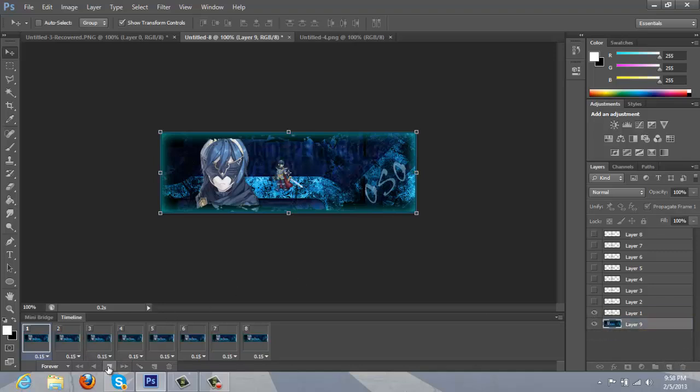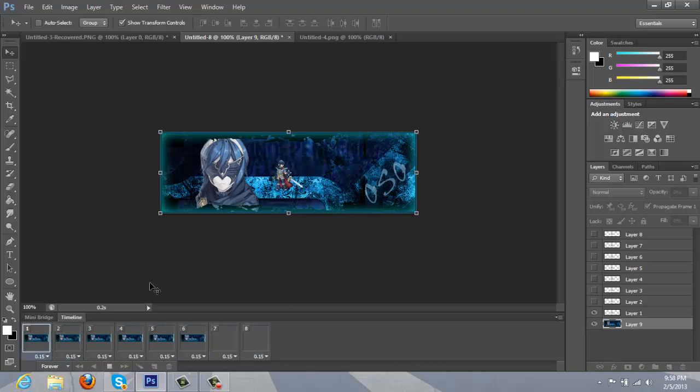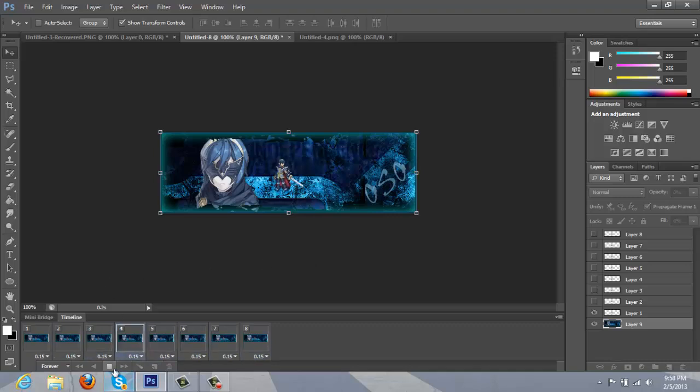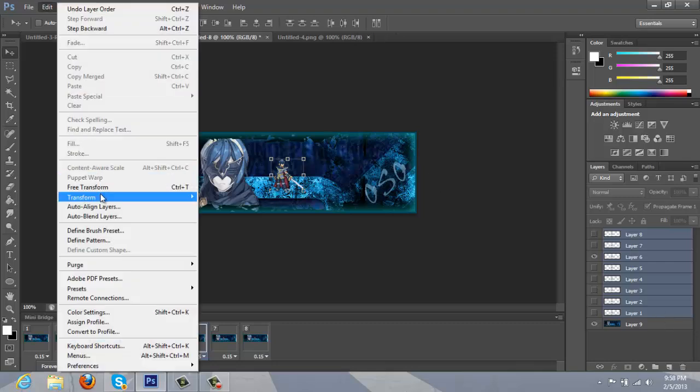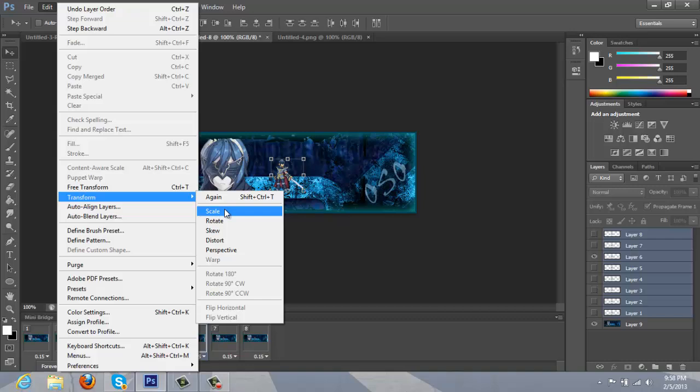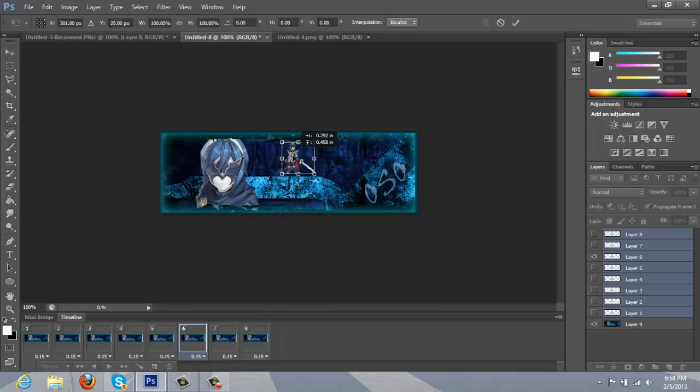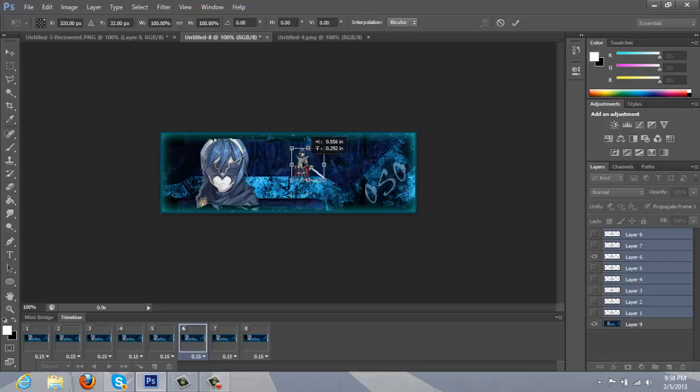And if you ever want to move it, you don't like the spot or whatever, you're just going to select every layer, except the signature layer. And you're going to go to edit, transform, scale. And from here, you can move it around, do whatever you want to, make it bigger, make it smaller.